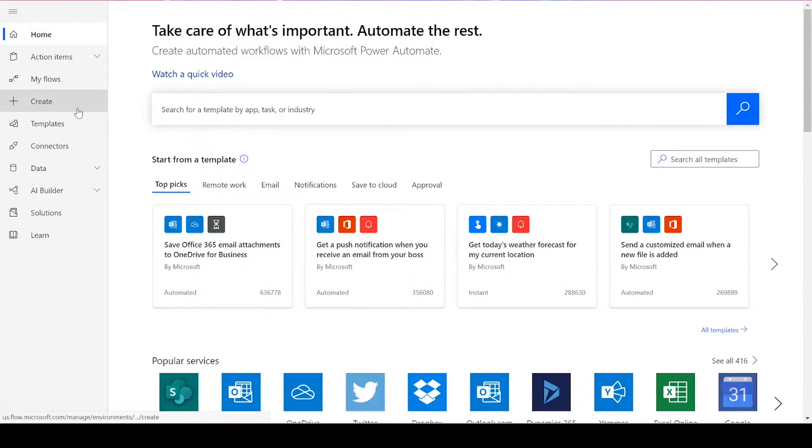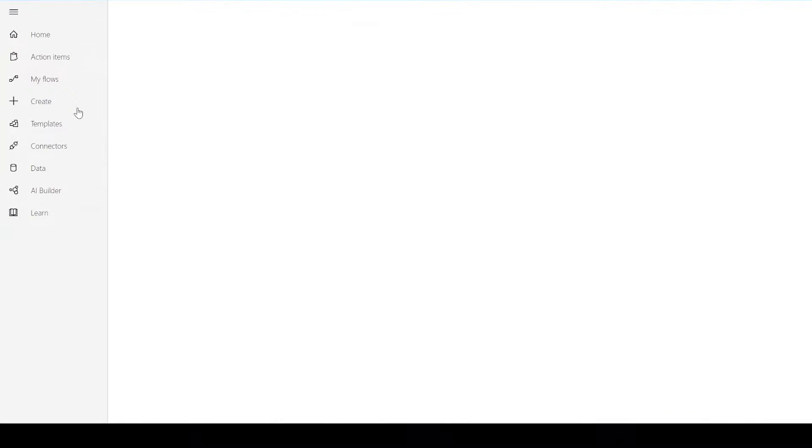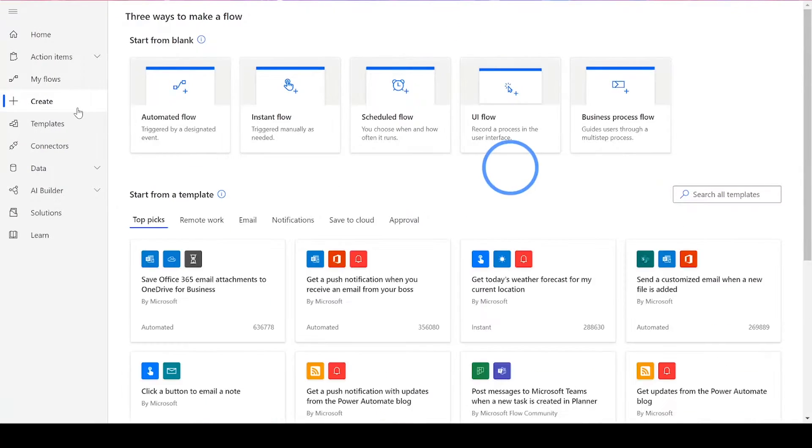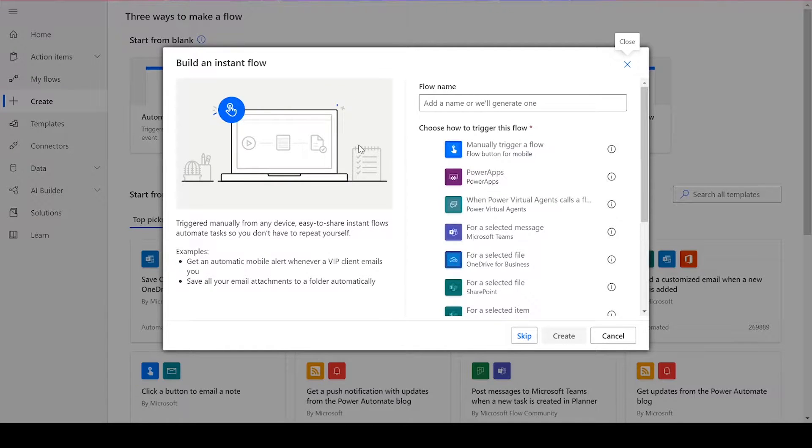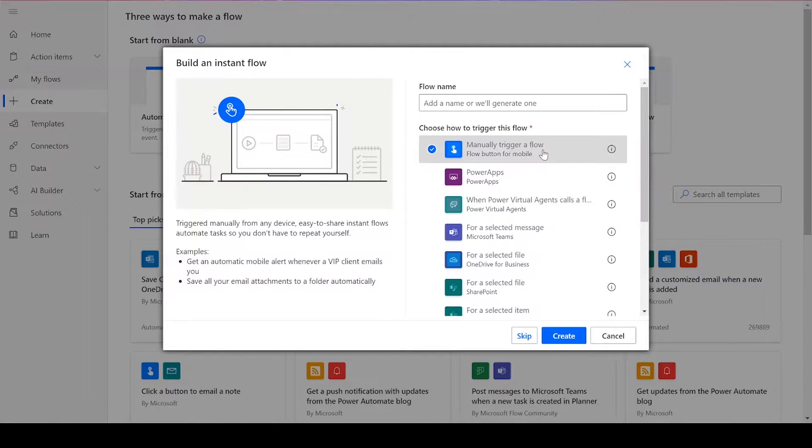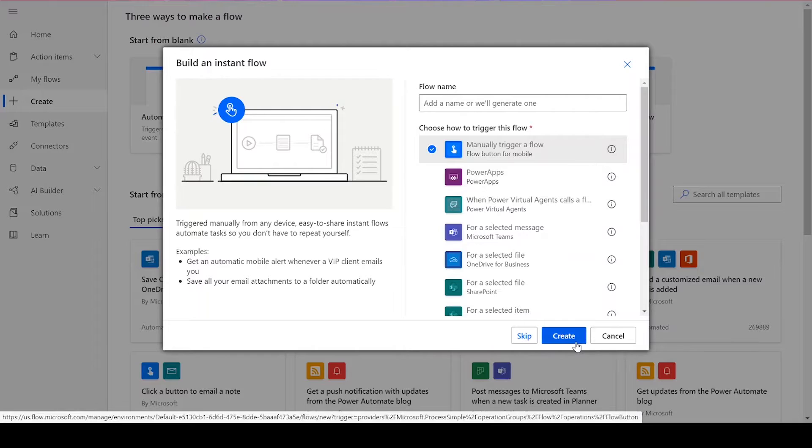To get started, we'll need to click Create on the left-hand side of the Power Automate homepage. Then, we can choose Instant Flow and manually trigger a flow. Then, press Create.